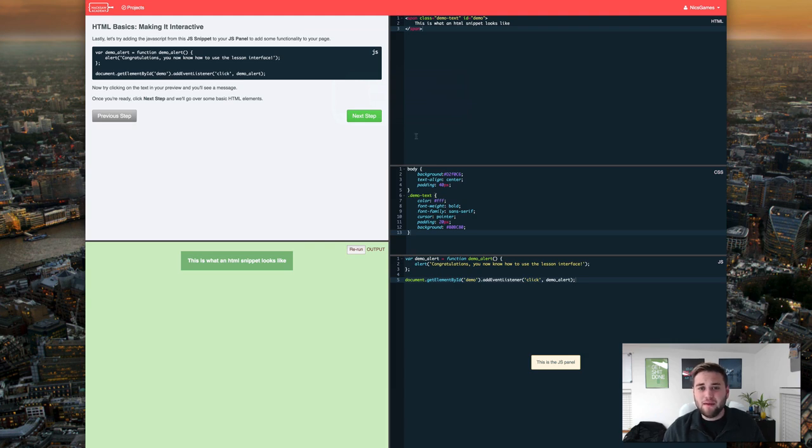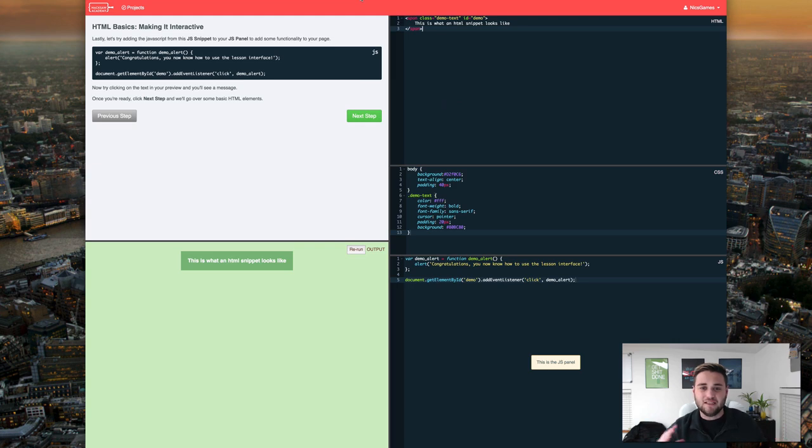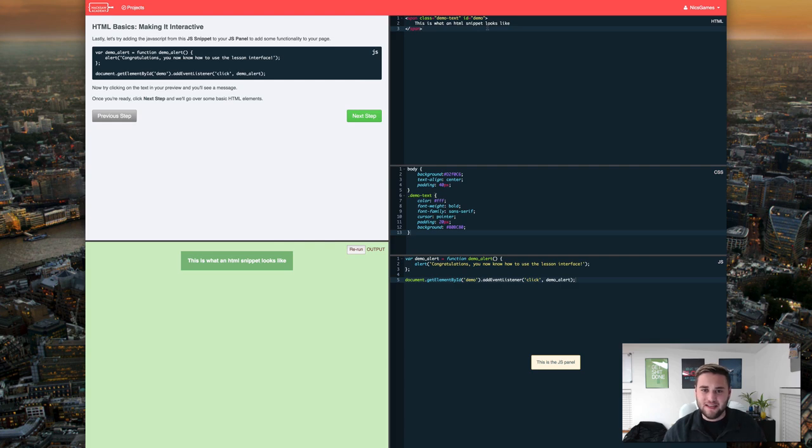Before we move on let me explain what some of this means. So this is the HTML. This is the basis of pretty much any website that you go to. What we have here is called a span which essentially just tells the HTML what this is. And right here is the class which allows us to edit this in CSS.